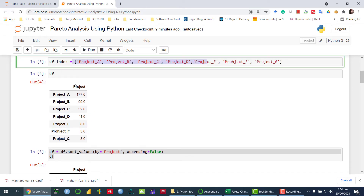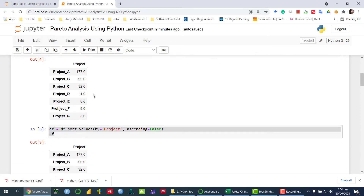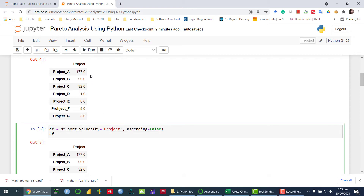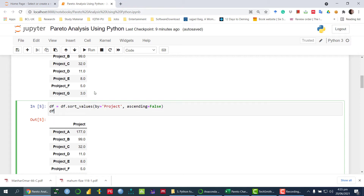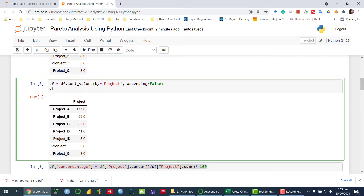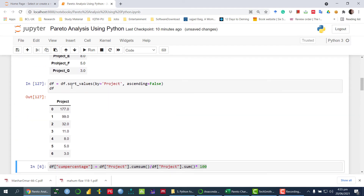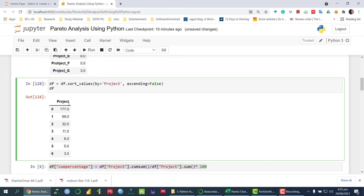Once we have defined the DataFrame, the next thing we need to do is sort them in descending order. Although they may already be in descending order, we have to make sure the values are in descending order. For the Pareto chart it is compulsory, because we want to draw the first bar with the highest frequency, then the second bar should be the second highest. So we use the function sort_values, sorting with respect to the project variable, with ascending=False to sort in descending order.